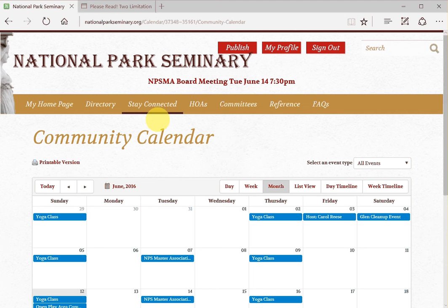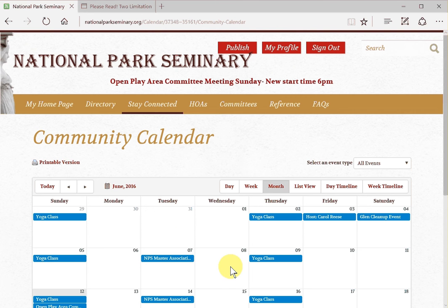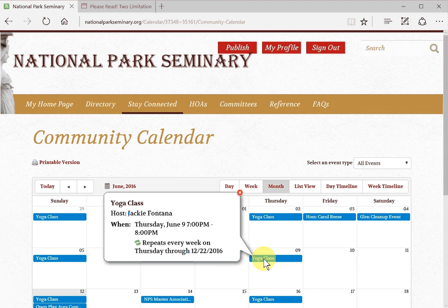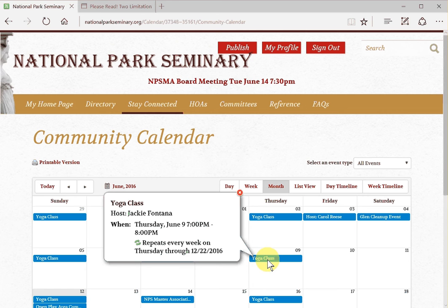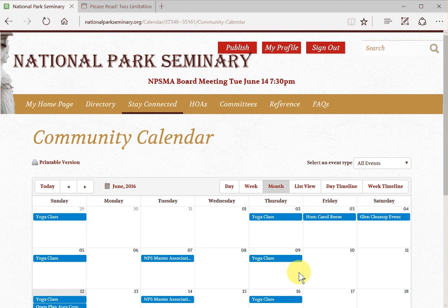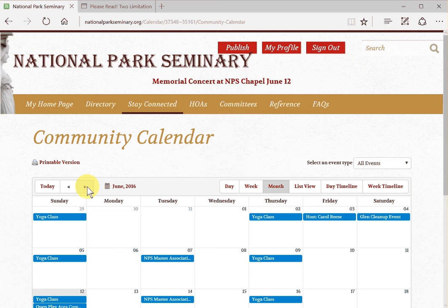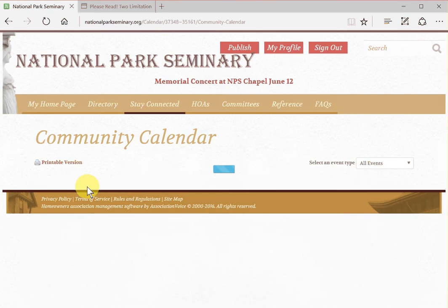You can get an overview of any particular item on the calendar by mousing over it, and you can see a summary pop-up box is displayed. Or you can click on the event itself and you'll go to the full description, and then of course you can return back from there. You can also scroll through the calendar by clicking on the button at the top of the calendar.